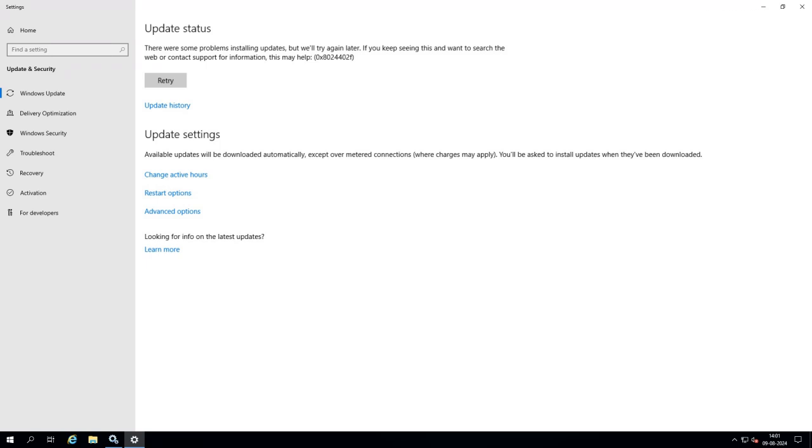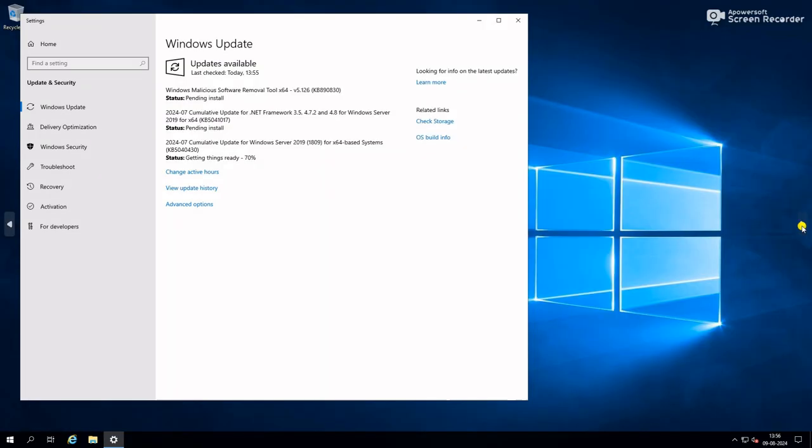Now you can see Windows update started. Here it is downloaded 70 percent.